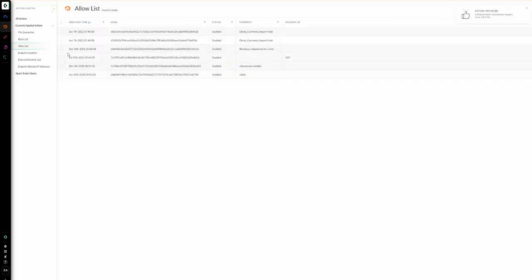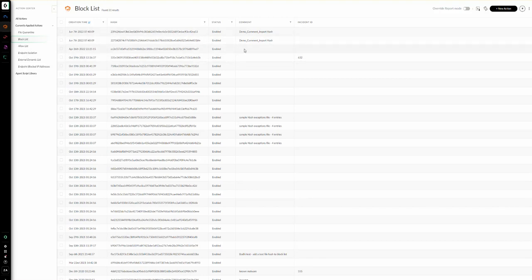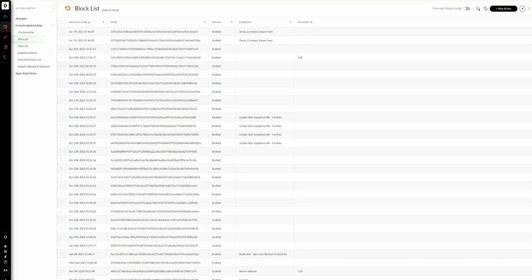We should now see our two verdicts added to each list. Looking at the allow list, we can see the first two hashes have been added with today's date and the demo comment for the import hash. Going to the block list, we again see the demo comment for the import hash and the two hashes that were added. These will take effect and will be distributed to all endpoints that are using the file at the next heartbeat. That concludes our demo for importing hash exceptions. Thank you.